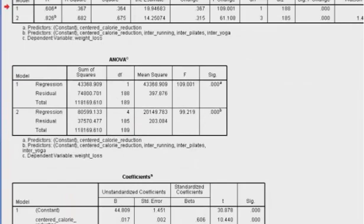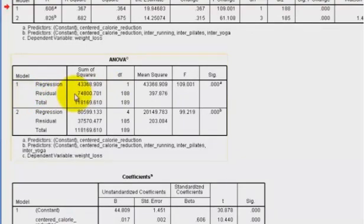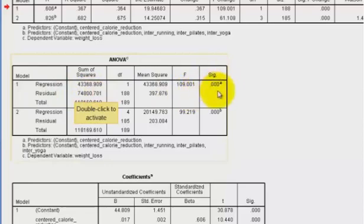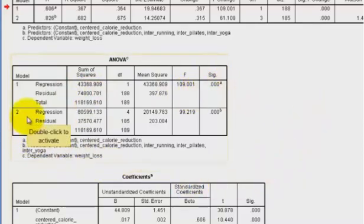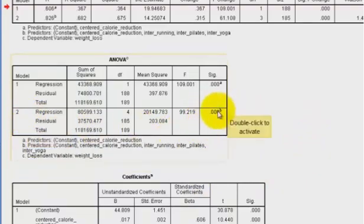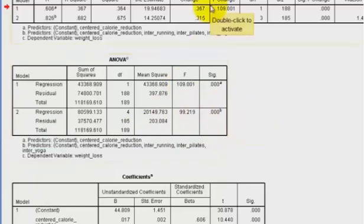So let's look at our ANOVAs. Again, the first ANOVA is strictly with the centered calorie reduction. It is significant. And the second one, when we add in the different groups of exercise, it too is significant. So basically, it's agreeing with the first model.